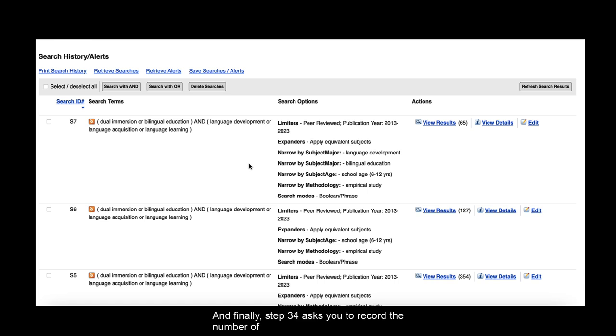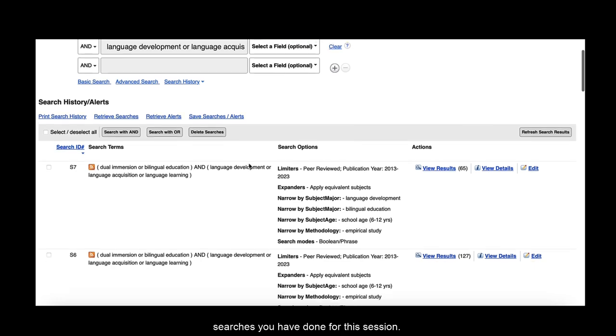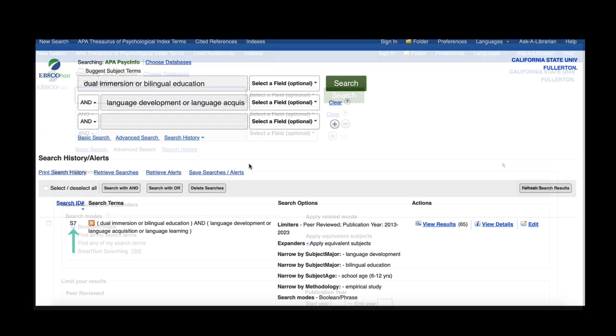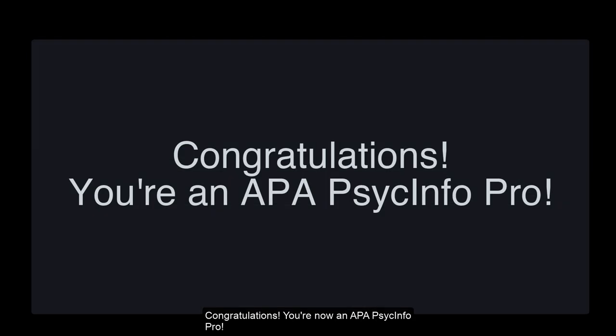And finally, Step 34 asks you to record the number of searches you have done for this session. Congratulations, you're now an APA PsycInfo Pro. Best of luck in your research!